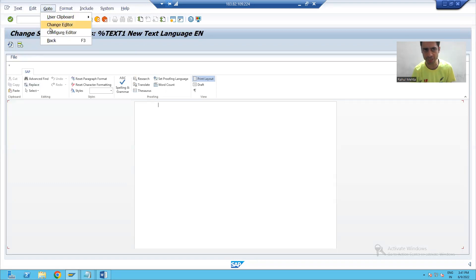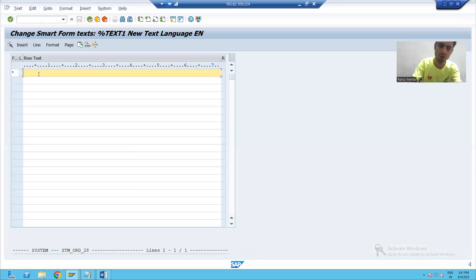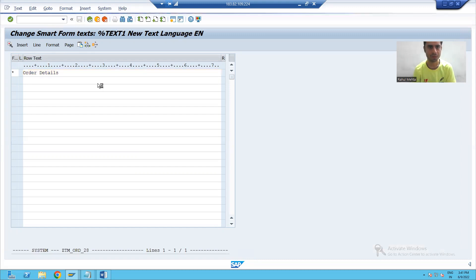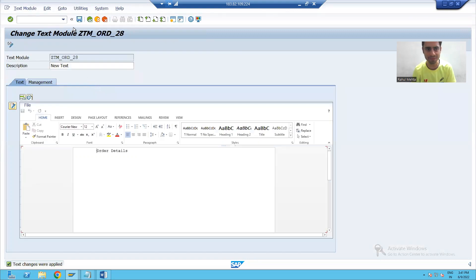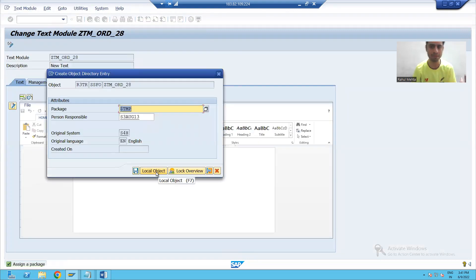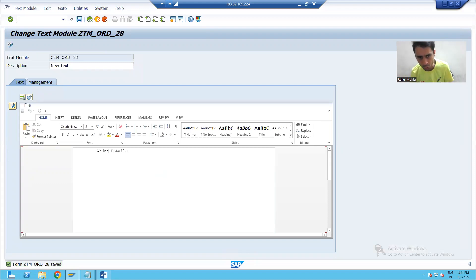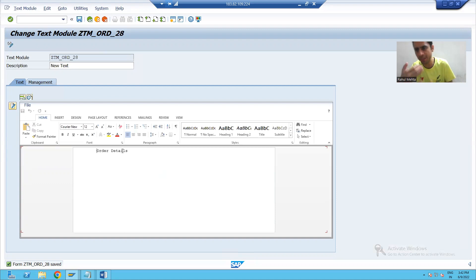I go to change editor. Suppose for 'order details' I am creating a text module — meaning my text module has this particular text. I will save this text module as a local object. Now, in any smart form wherever you want to display order details, rather than writing 'order details' hard-coded in each and every smart form, you can simply use this text module.